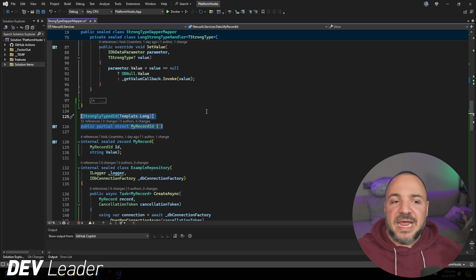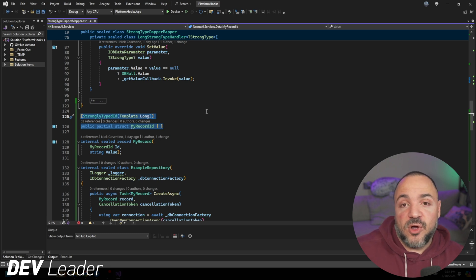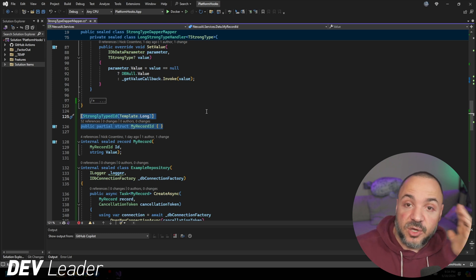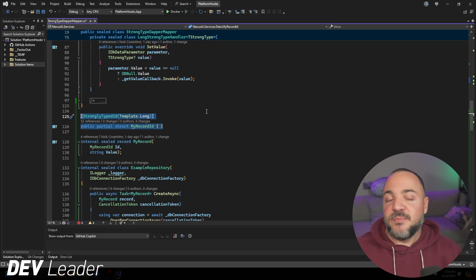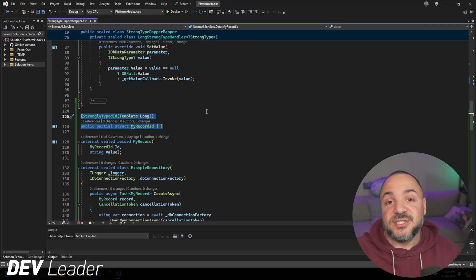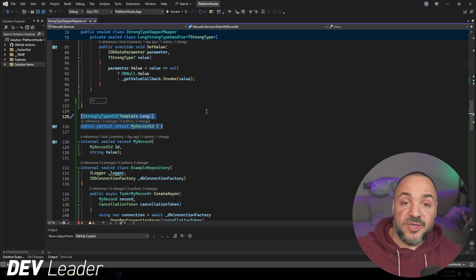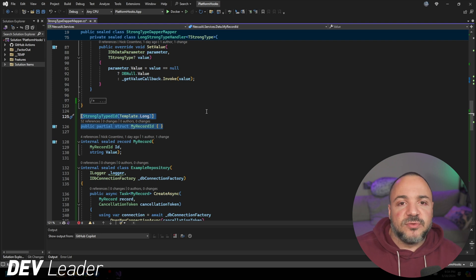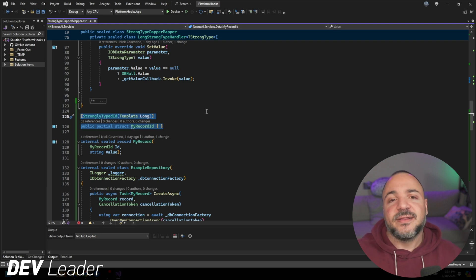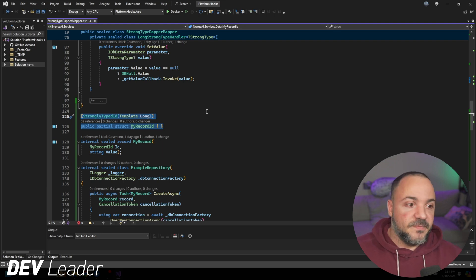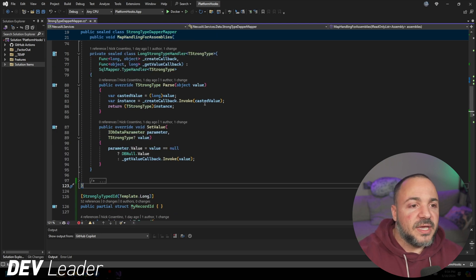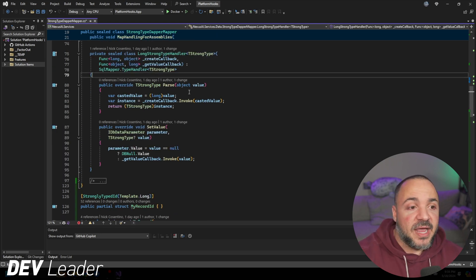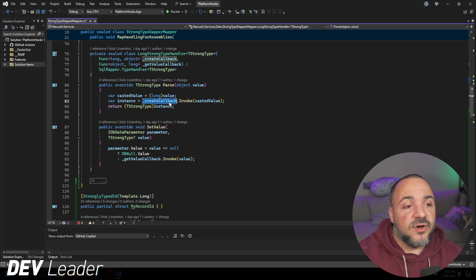That means that we only have to basically create these things. And as long as we just call this map handling for assemblies, it will go scan through all the assemblies and create all the necessary mappers. So we never have to go worry about creating more strongly typed IDs and going, 'Oh crap, did I register that?'